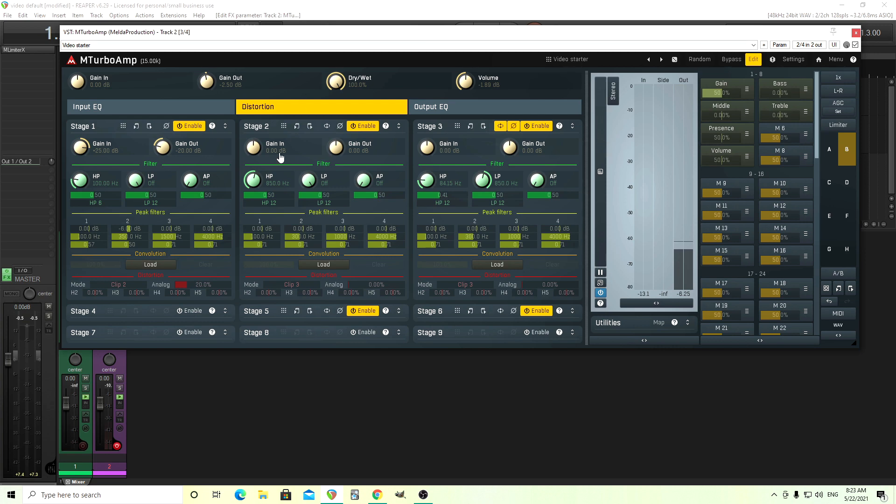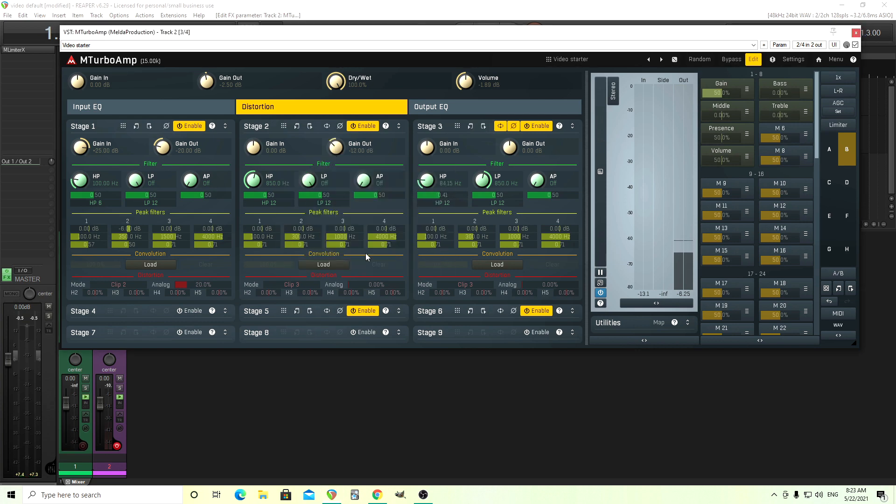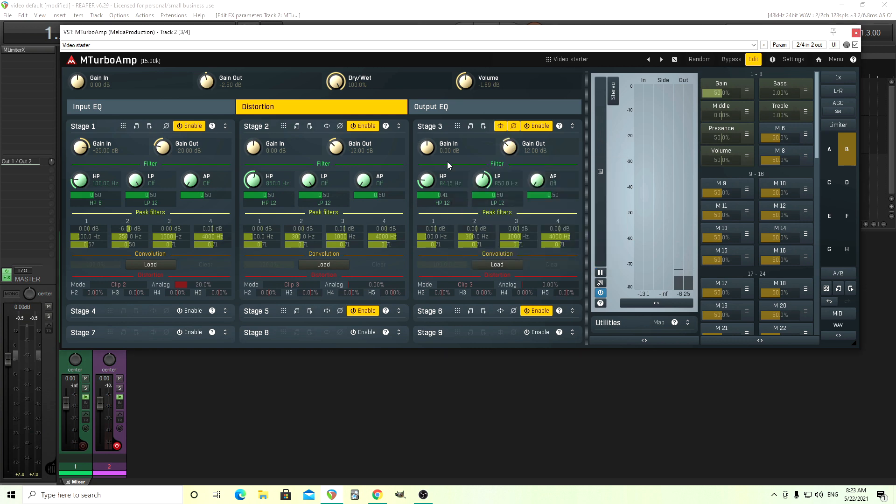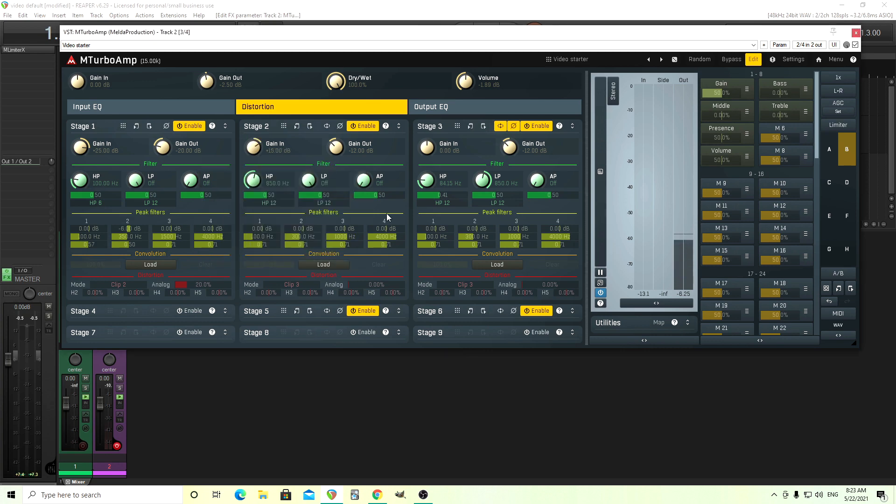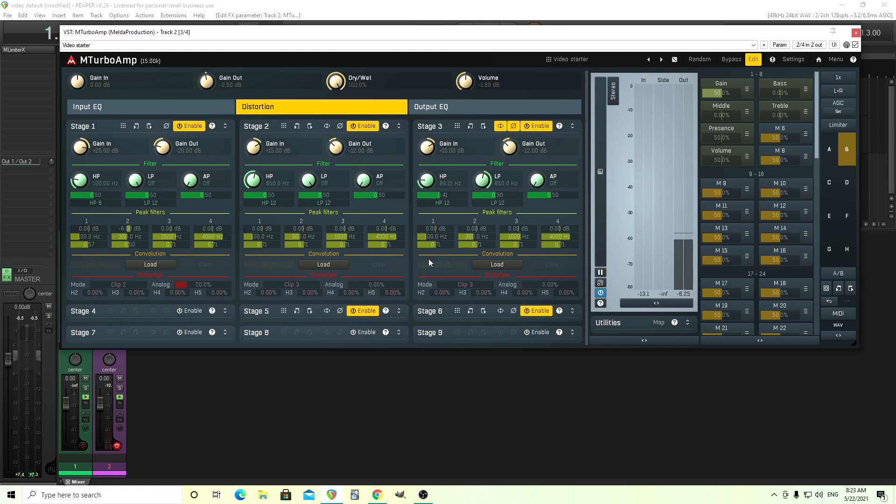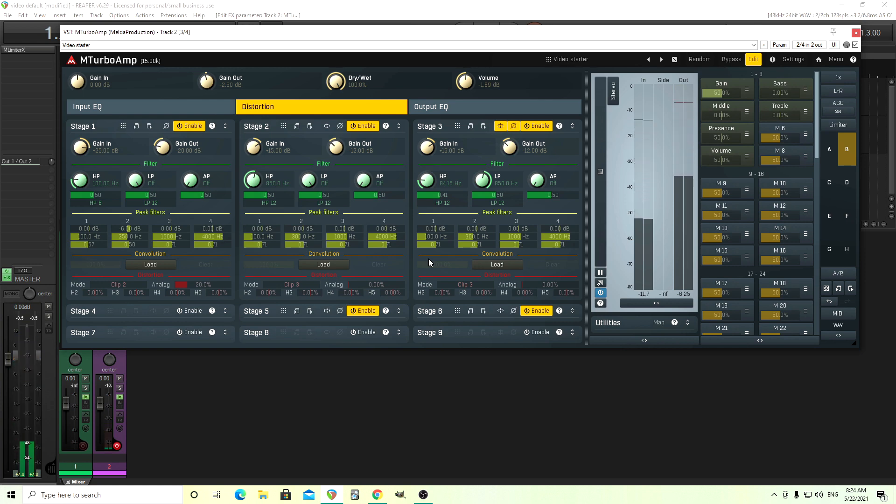So the easiest way is just to turn the gains up here. So I have this, let's set this at, let's say negative 12 at first for both of these. And that's just going to bring the volume down because I'm going to turn the gain in up to distort it. So let's try like 15 and 15. So you see, that's like quite a bit more gainy.